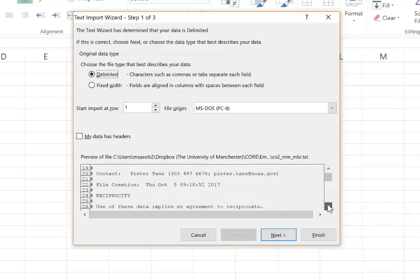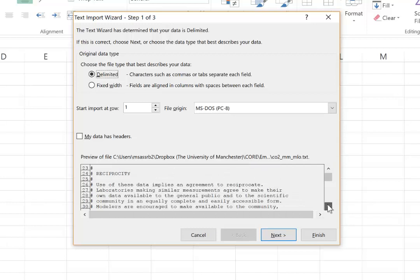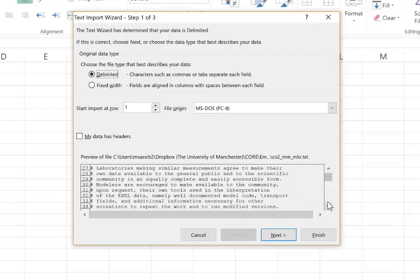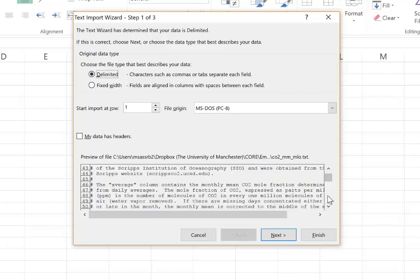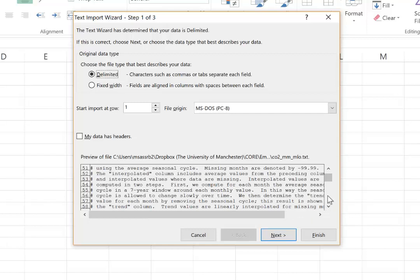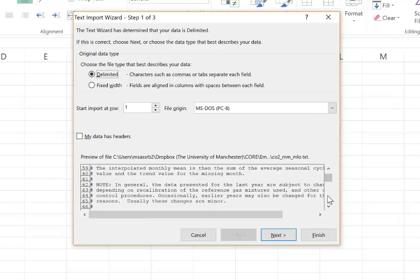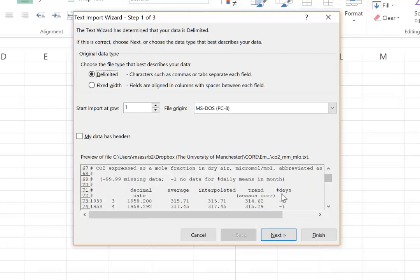And you can see that the actual data only starts way down here. So in row 73 is actually our first data point.